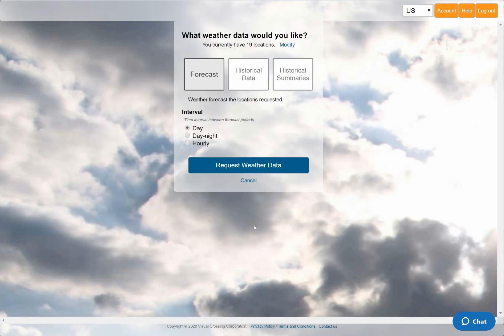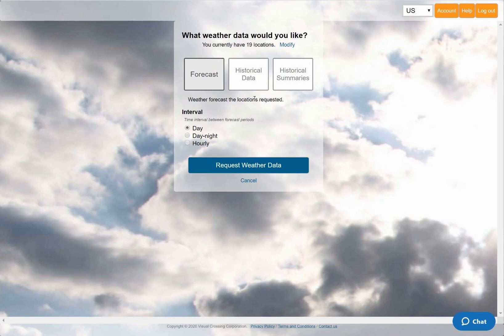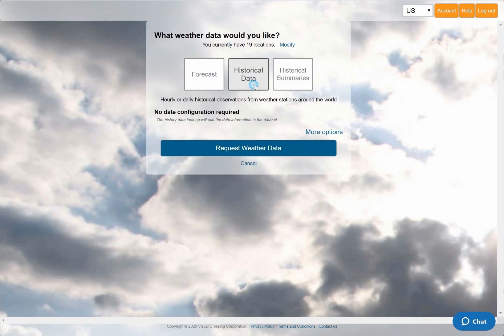Finally, I need to tell Visual Crossing Weather what type of weather query I want to run. For this example we want to load historical weather records based on the dates in the spreadsheet. In this panel, I could instead choose a weather forecast or historical weather summary query. For more information on these and other options, please see our other videos on these topics.